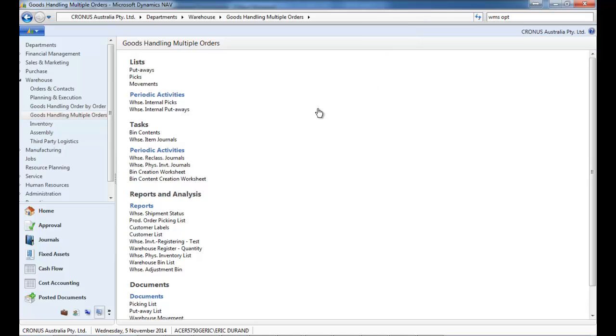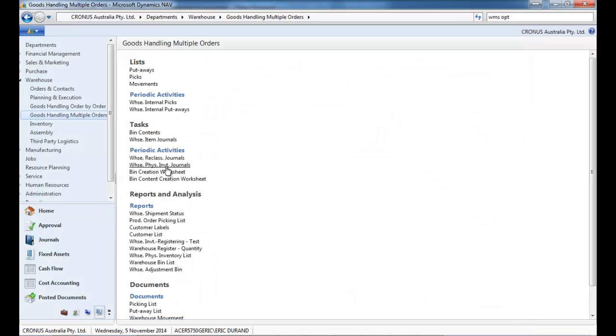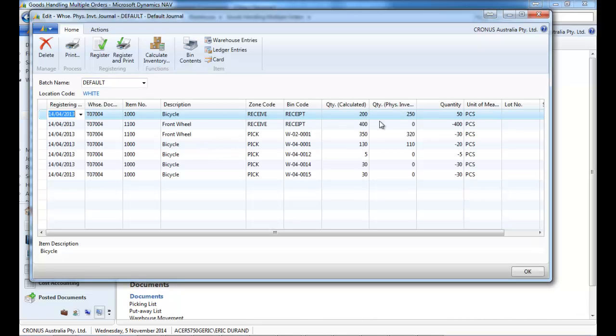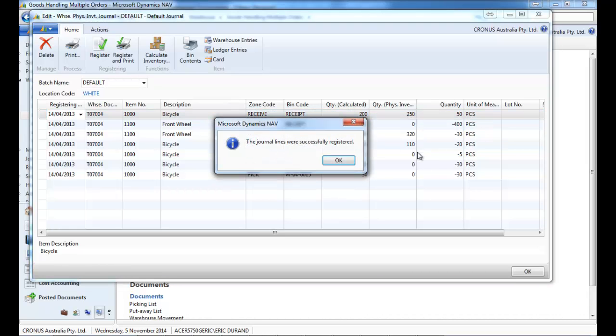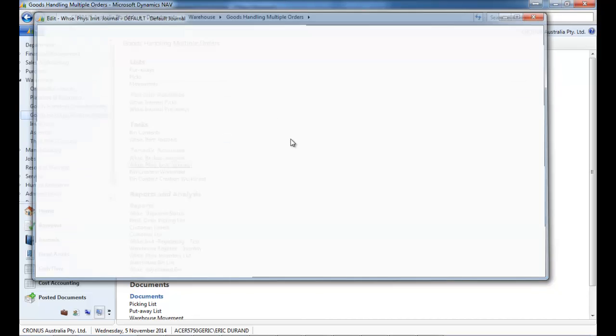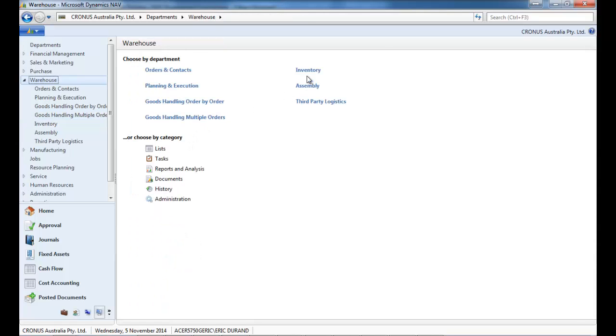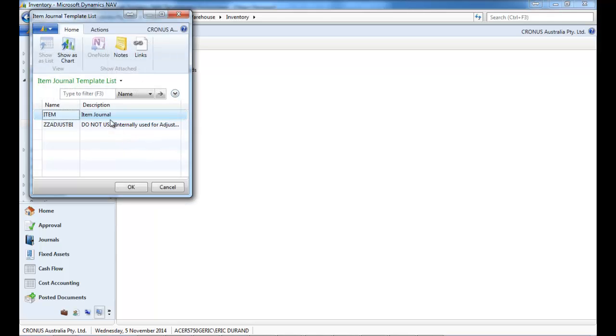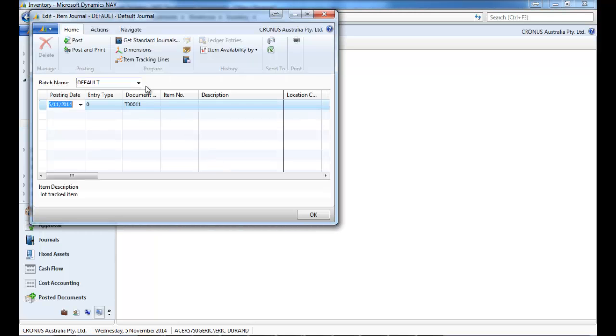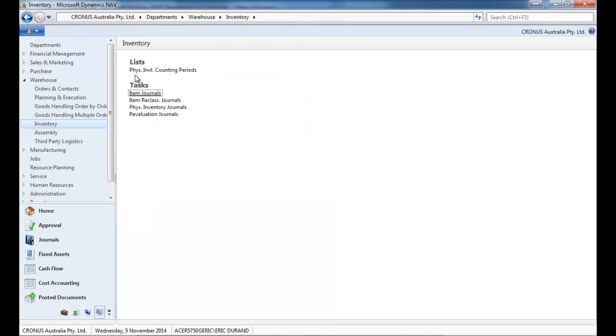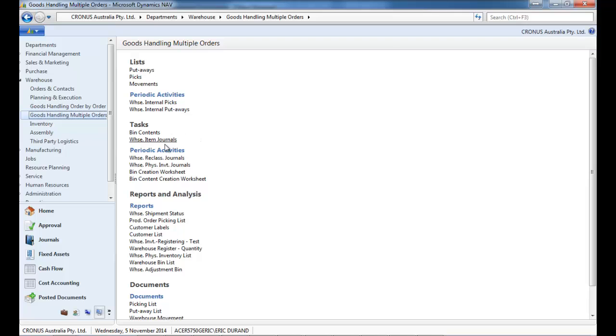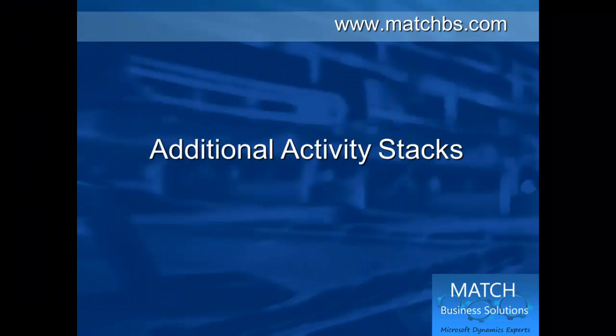Now let's go back to the WMS optimization. And you can see auto adjust warehouse entries to GL. So what it does is when you register a warehouse physical inventory journal, just at the end you see that little screen. So it spares you the task of going into the item journal and doing a calculate warehouse adjustment to put the item ledger entries in sync with the warehouse entries. So you don't have to do that in the physical and in the item warehouse item journal.